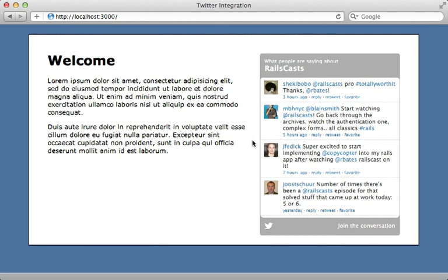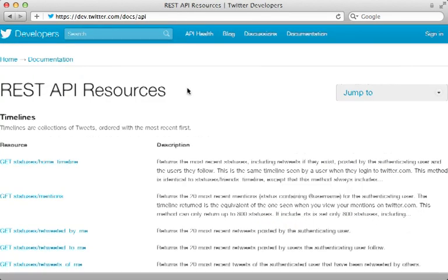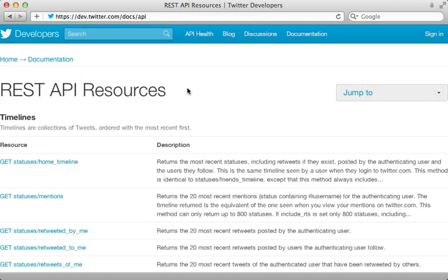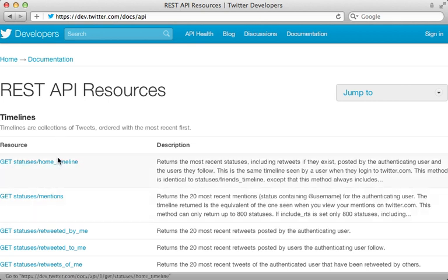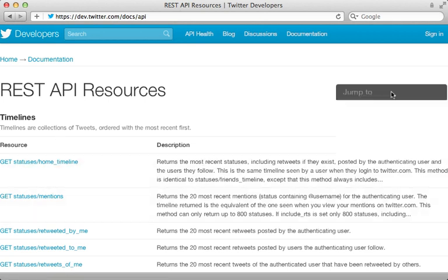Well, in that case, we'll need to interact with Twitter directly from our Rails application. And that's what I want to focus on for the rest of this episode. Now we'll be communicating with Twitter through its REST API. So it helps to check out the documentation and familiarize yourself with what you can do here.